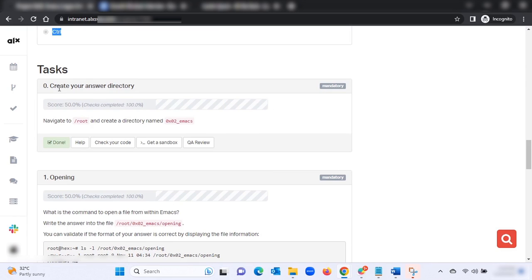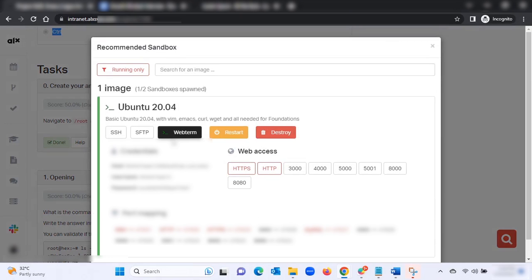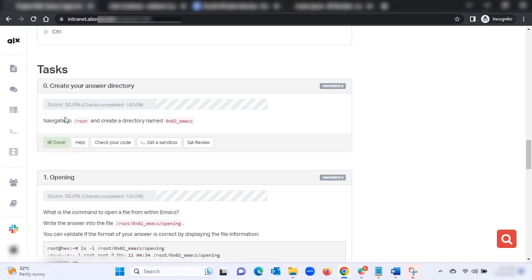We're done with the quiz. Let's now move on to the tasks. First, to create your answer directory, click on 'Get a Sandbox' and then click on 'Web Terminal.' The first task says: navigate to root and create a directory named oxo2-emacs.